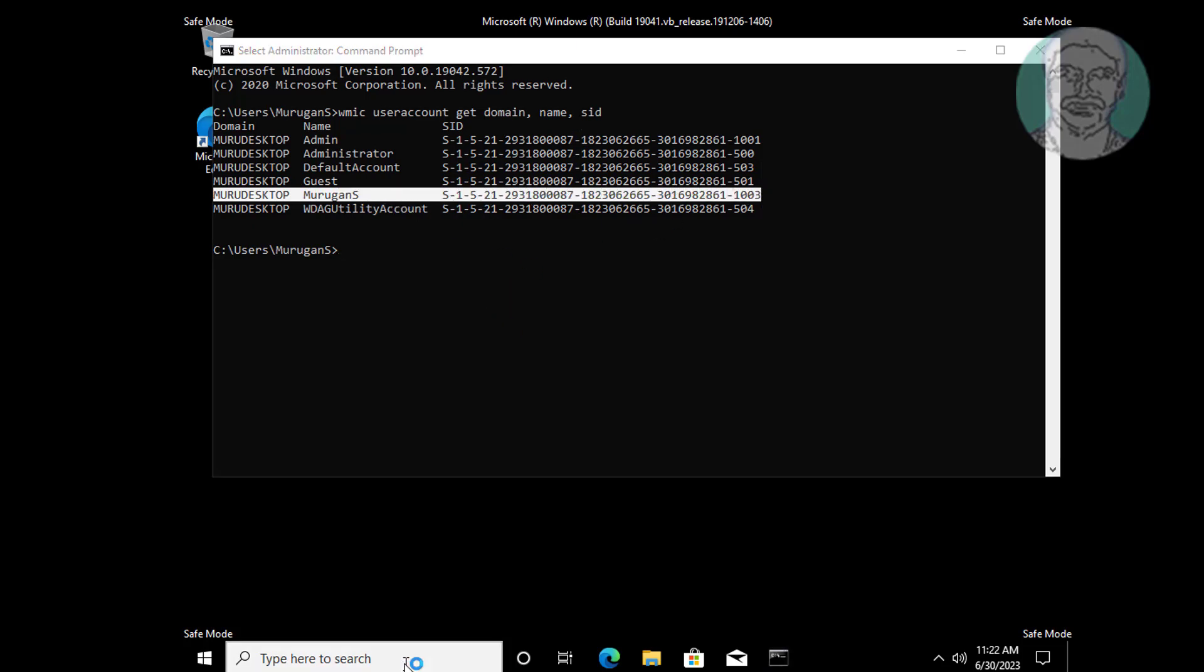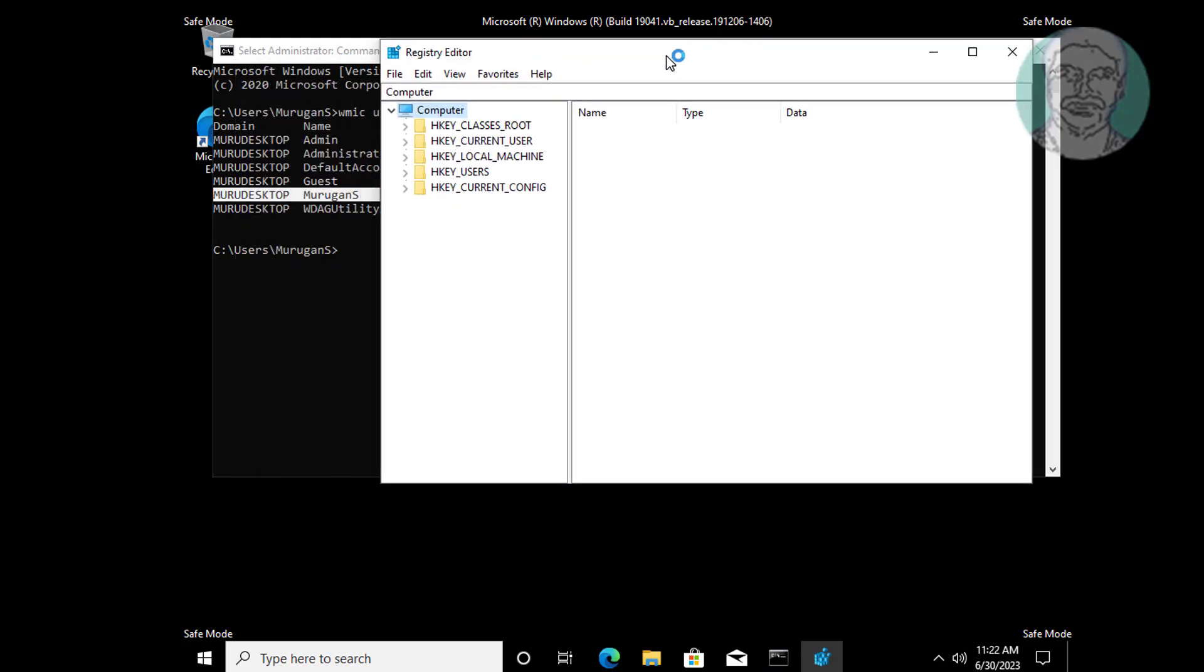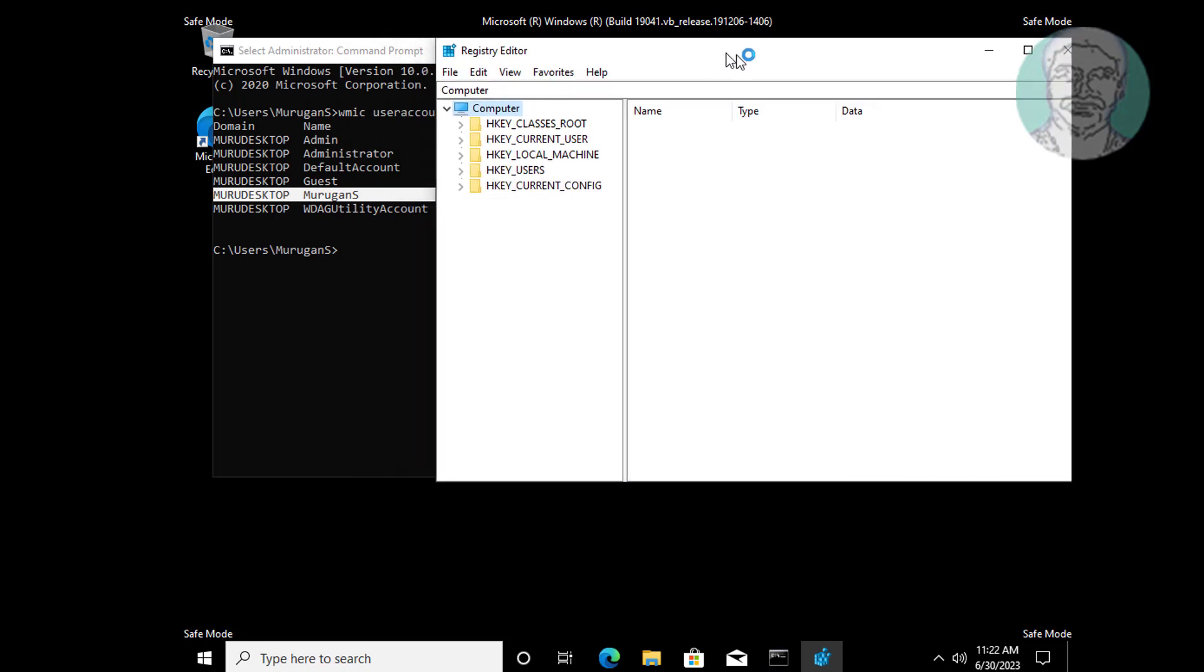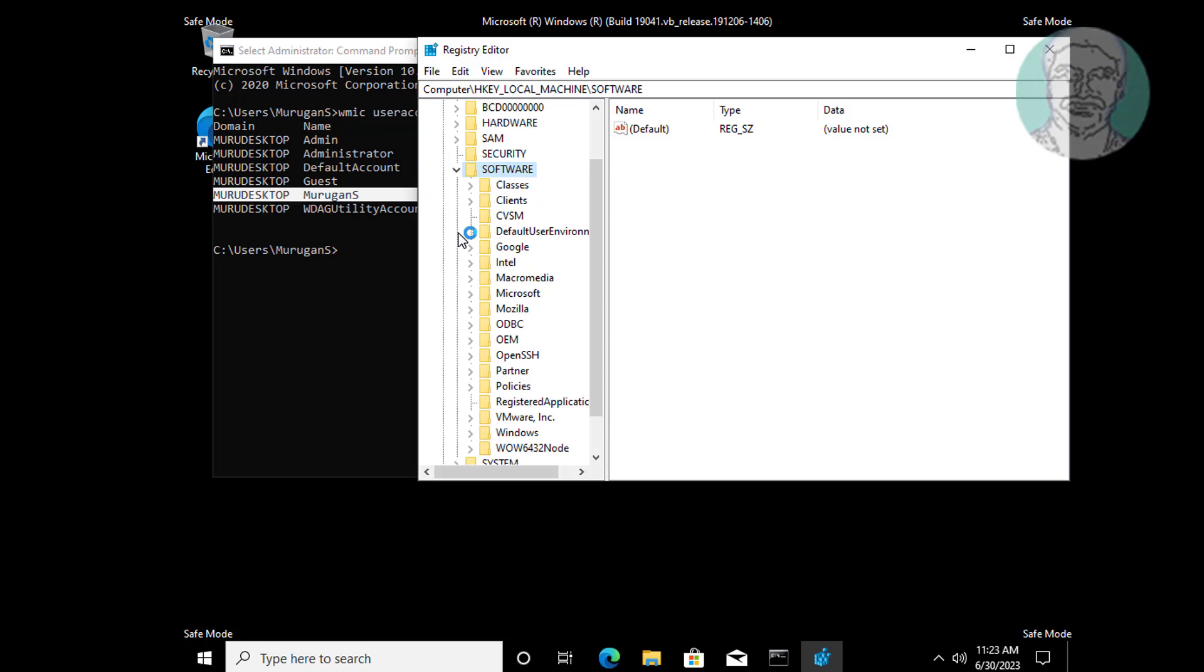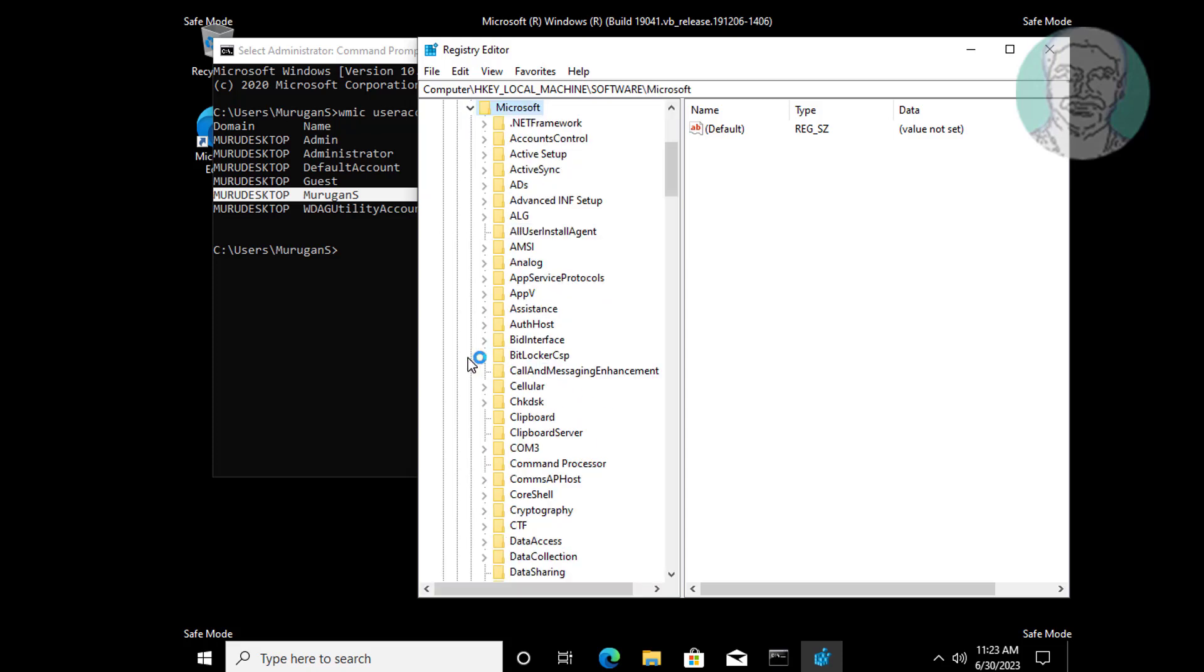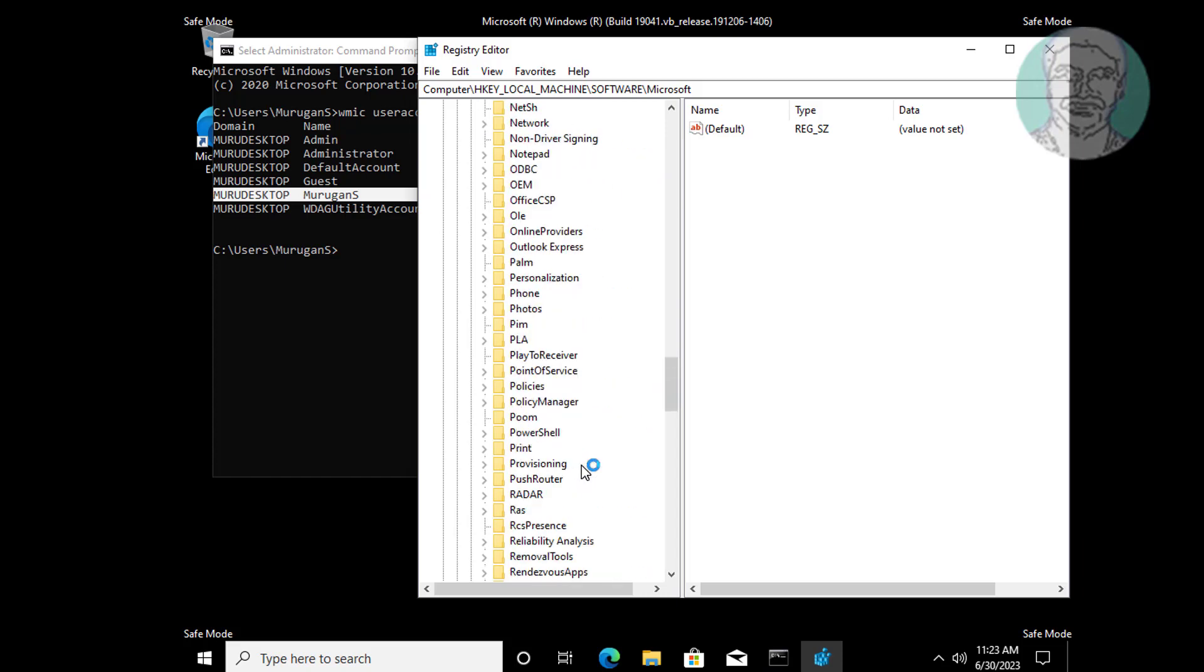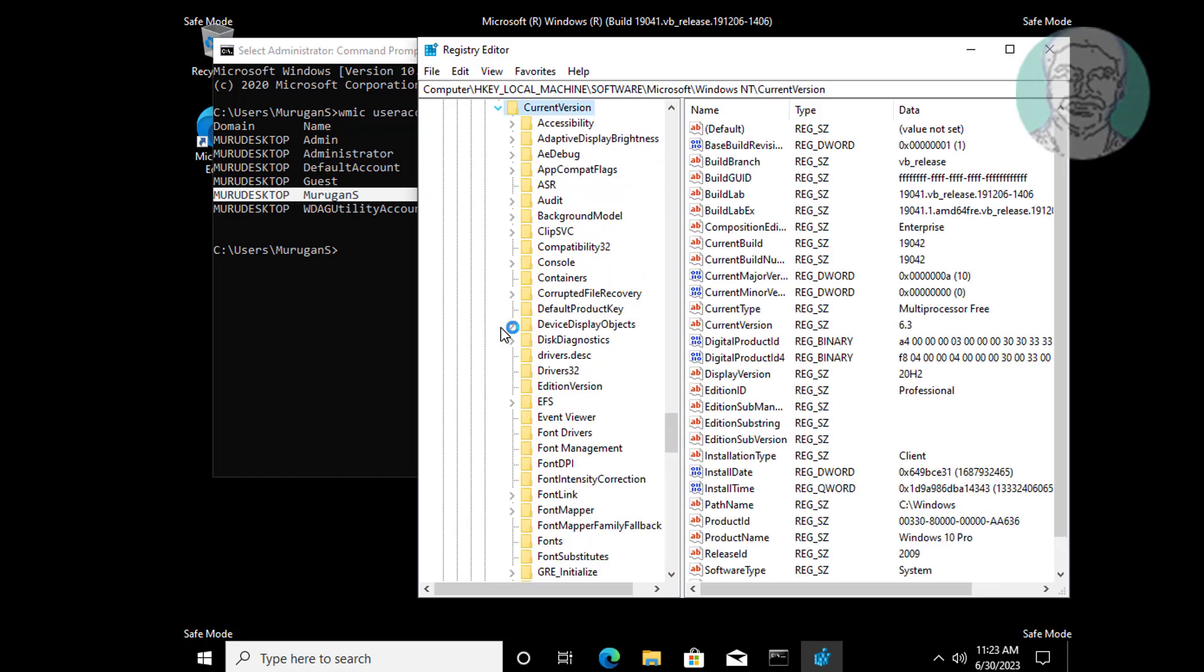Type regedit in Windows search bar, right-click run as administrator. Click and expand HKEY_LOCAL_MACHINE, click and expand Software, click and expand Microsoft. Click and expand Windows NT, click and expand CurrentVersion, click ProfileList.